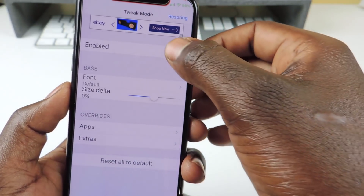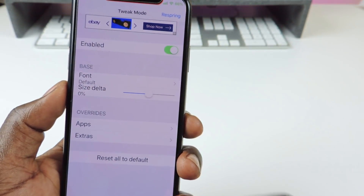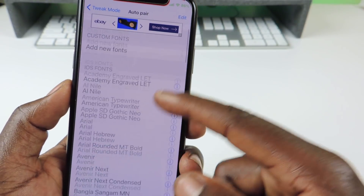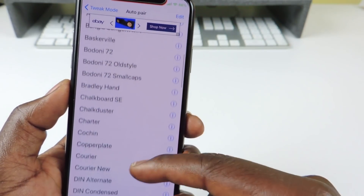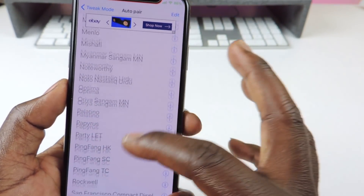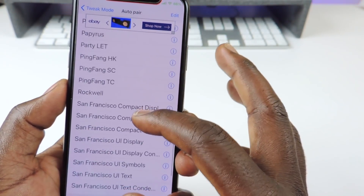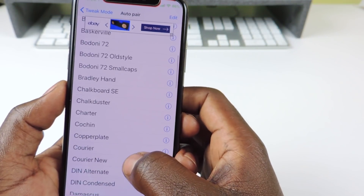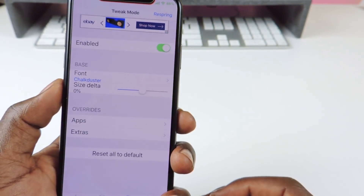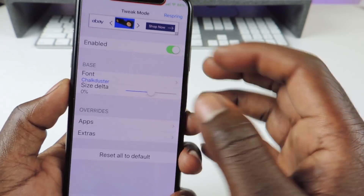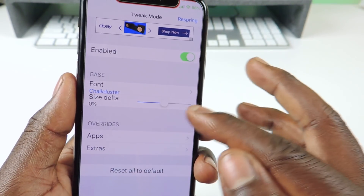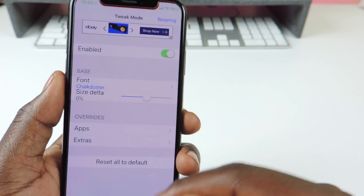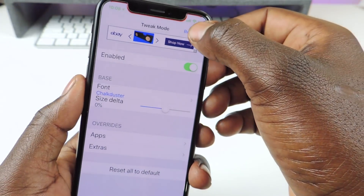Hit Enable and go to Font — you can choose any one of these fonts. I'm going to choose Chart Duster to show you guys what it looks like. You can also adjust the size, switch that up, then hit Enable and hit Respring.